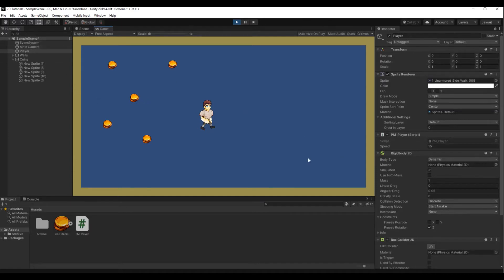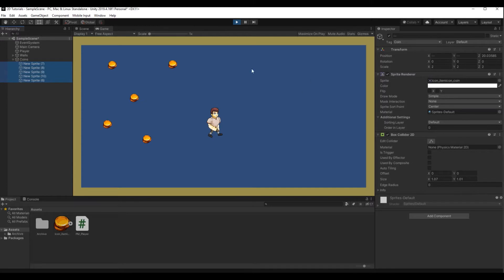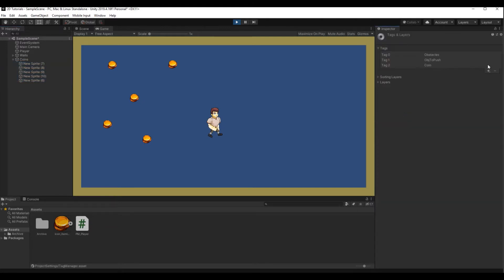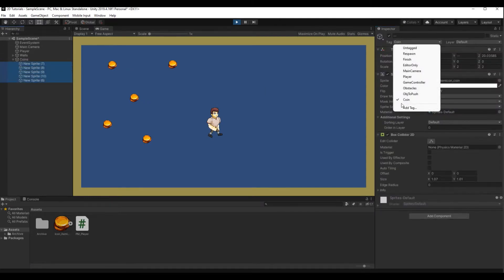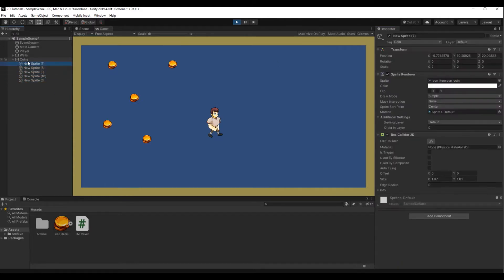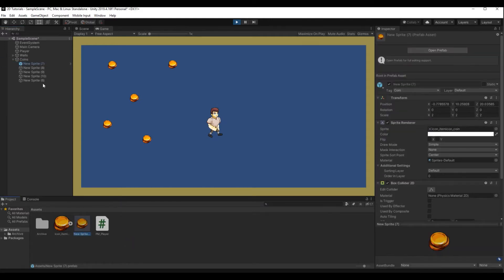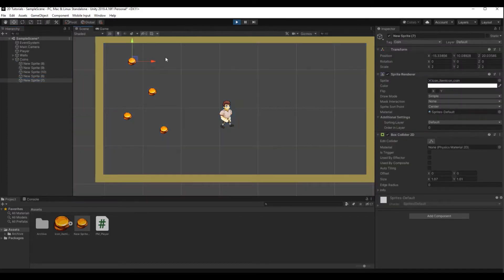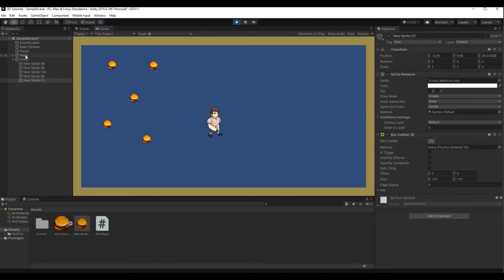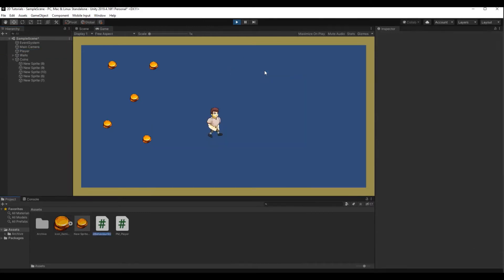What I have in my game right now is a simple player that can move left, right, up, and down. We have five coins with a box collider on each — that's everything. We've tagged the coins as 'coin': press the plus sign under Add Tag and add 'coin', then tag all your coins accordingly. You can make them a prefab by dragging them down. Let's create a new script and call it CoinMagnet.